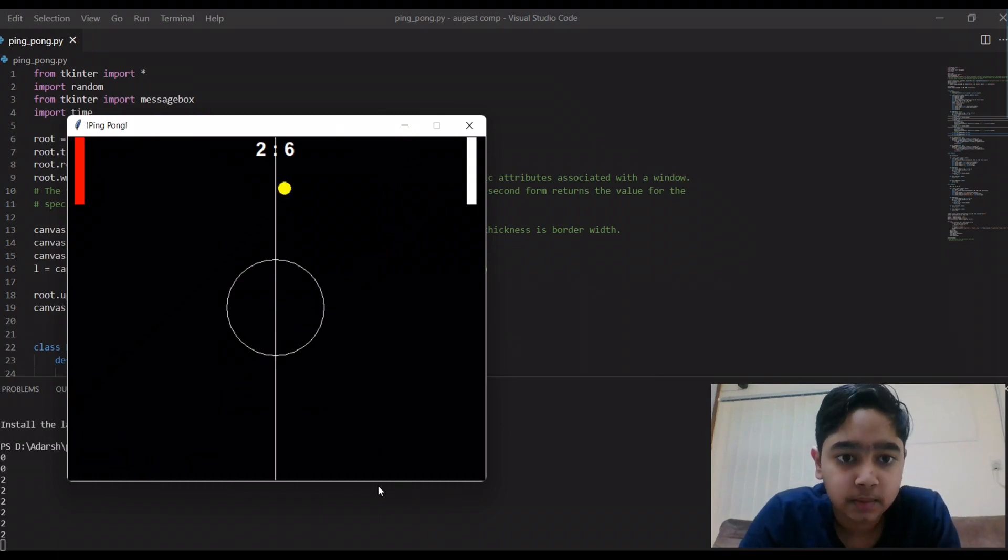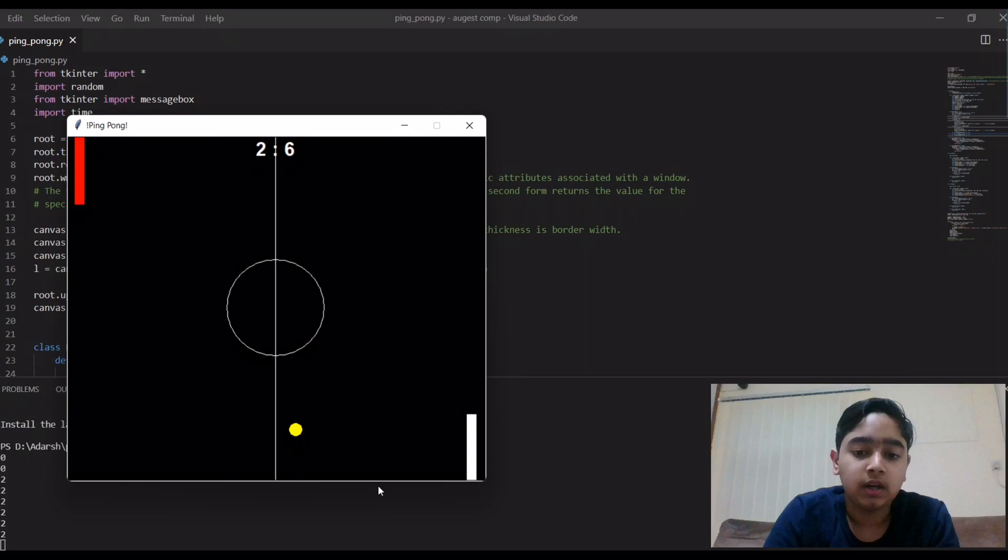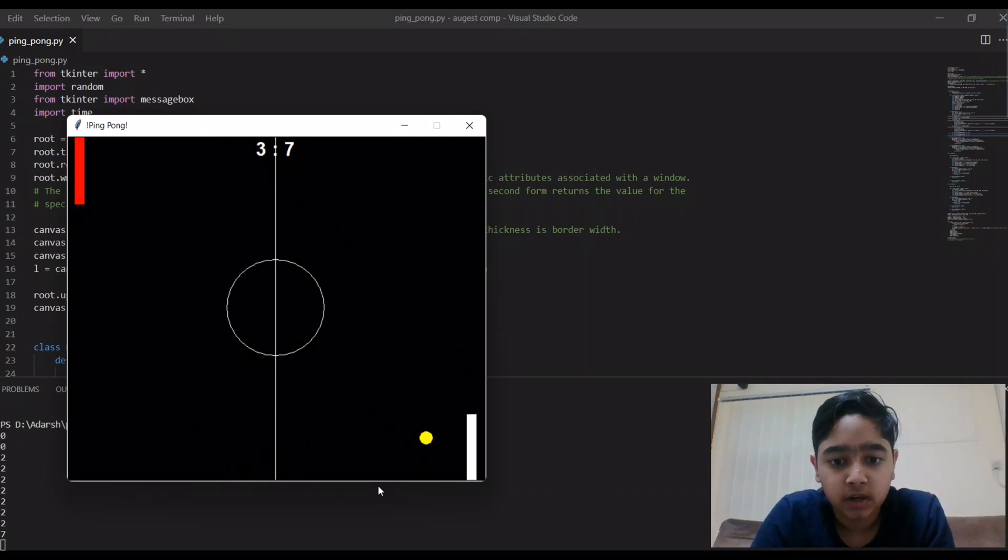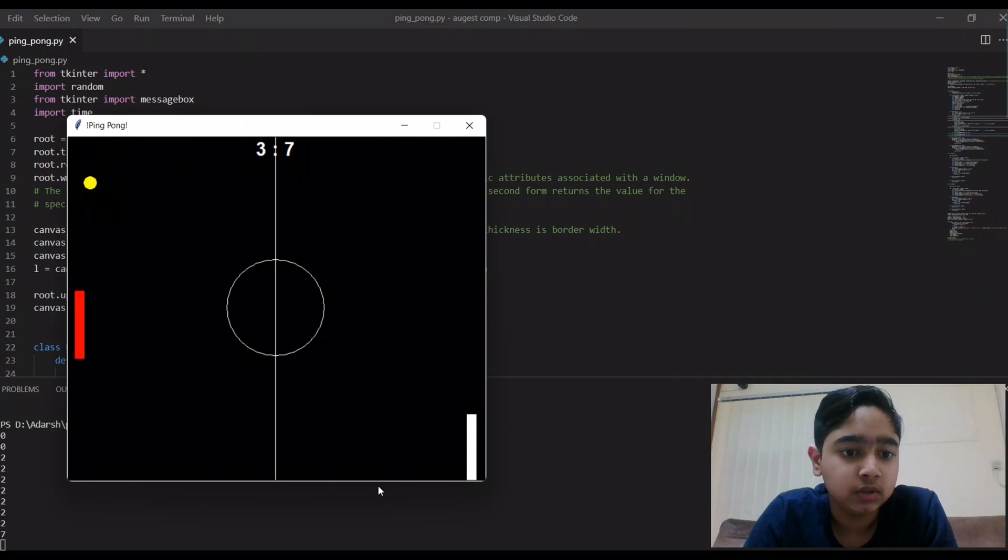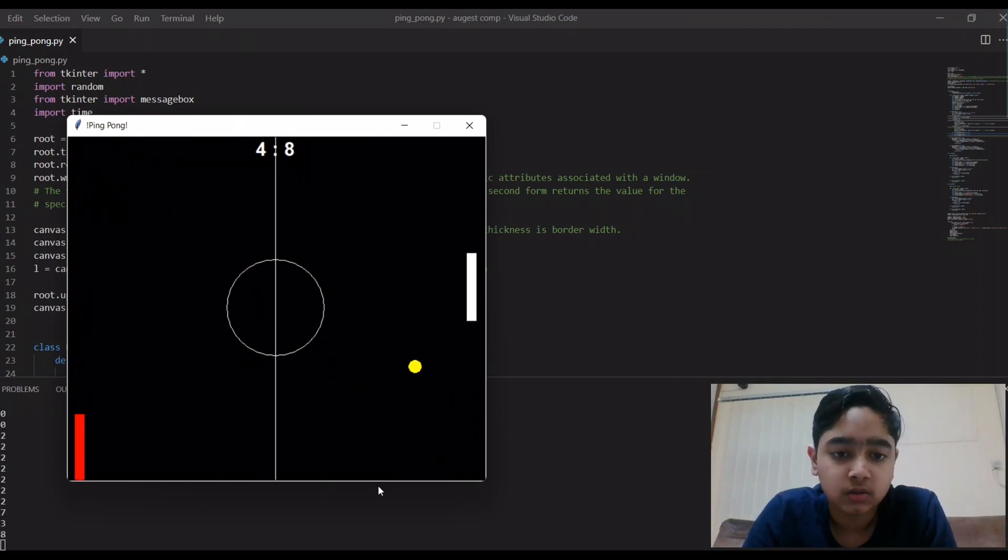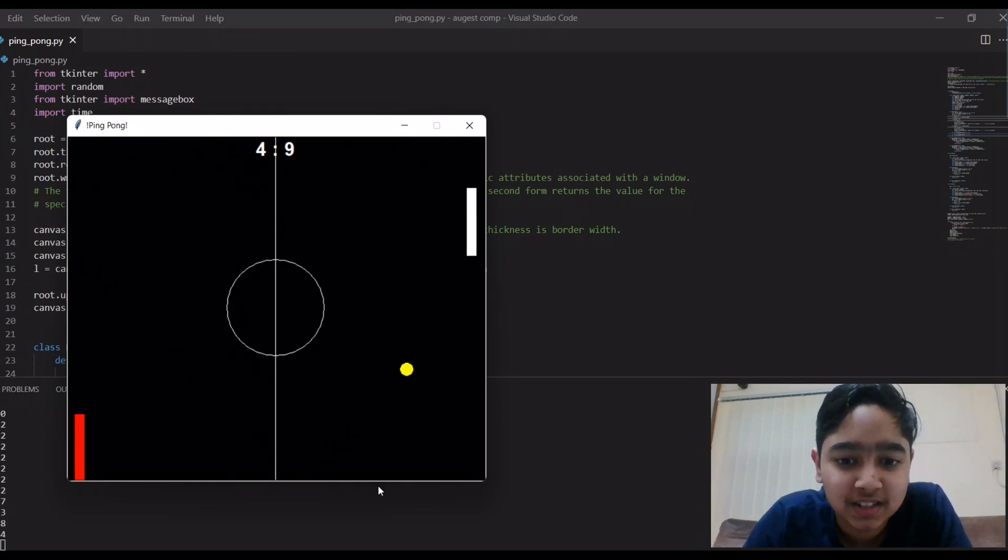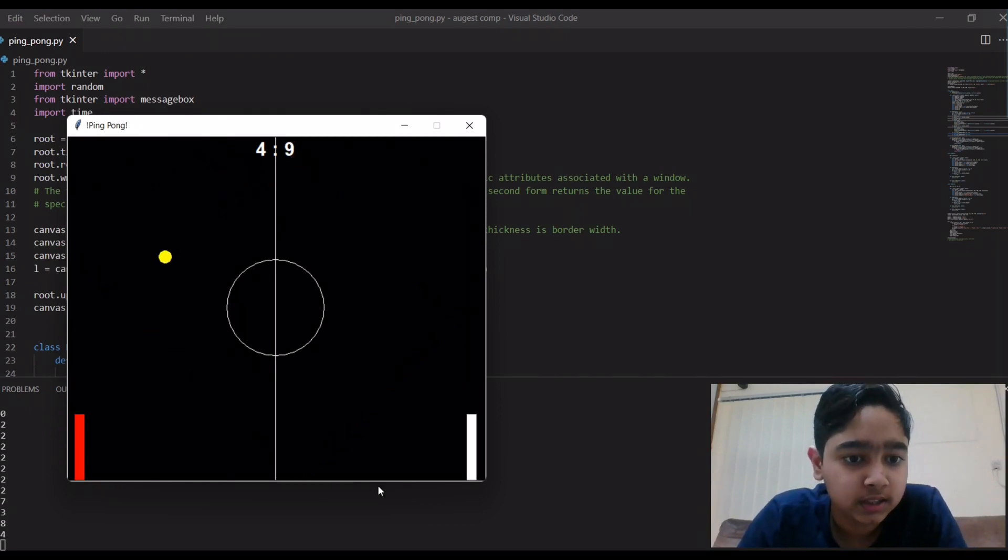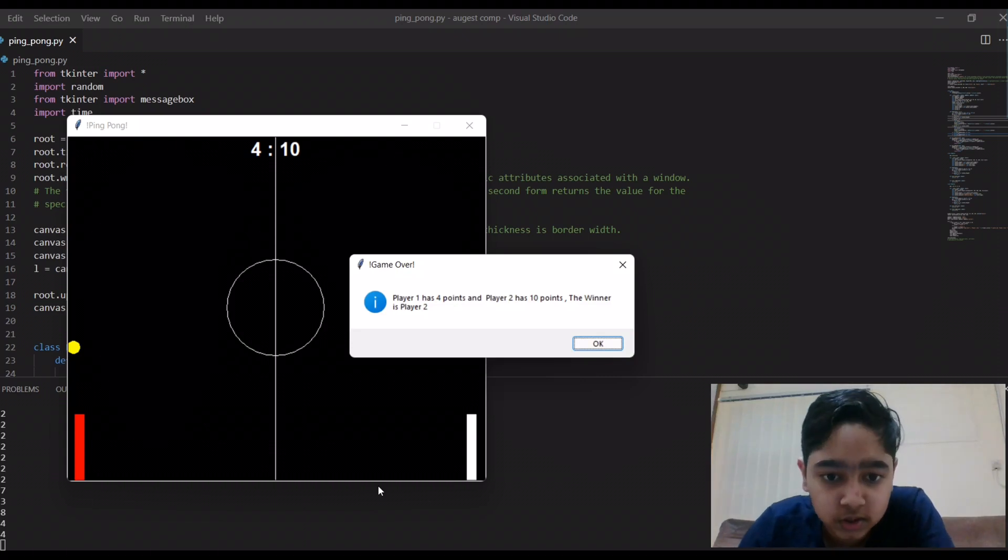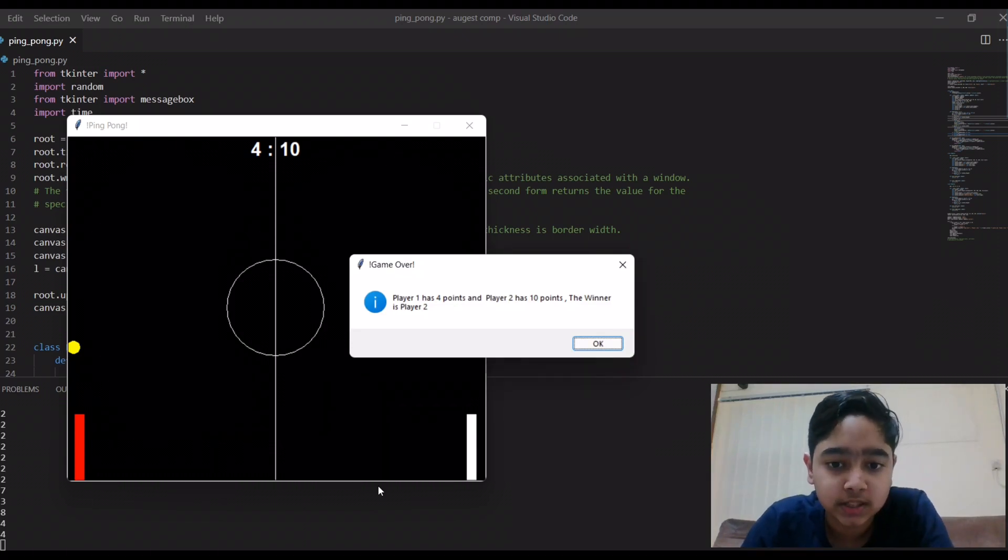And by the way, I'm controlling the white paddle using my up arrow and down arrow keys while the red using my W and S. Oh god I'm really not good at this game! There you go, and that should be the last point. Yes!